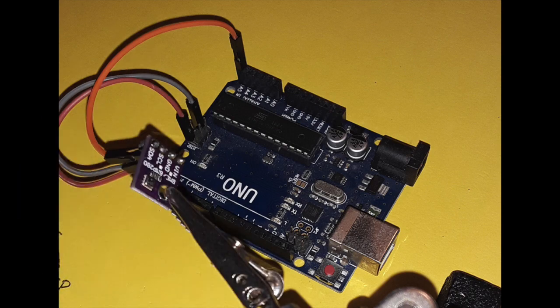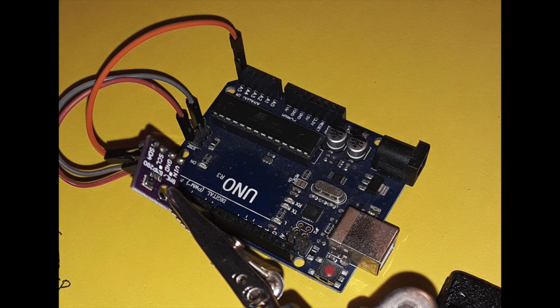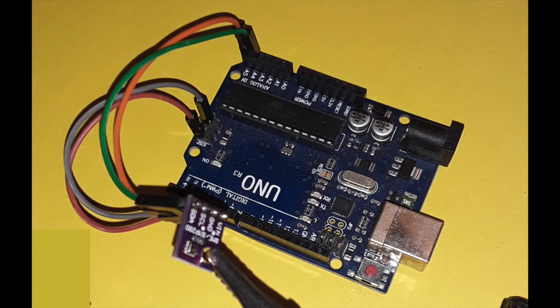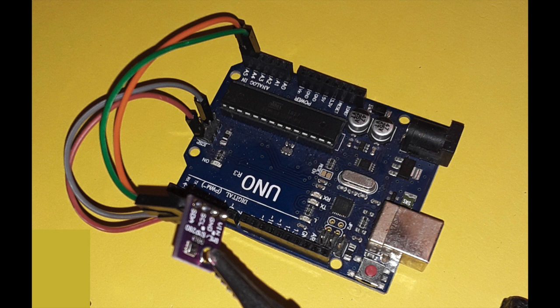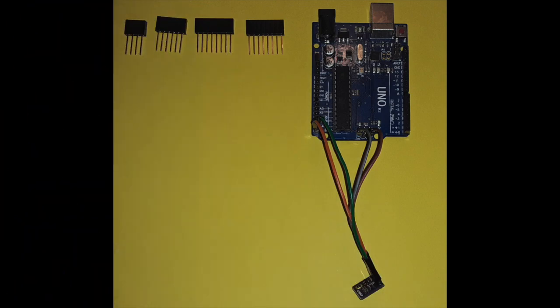The next step is to connect the SCL pin of the sensor to the A5 pin of the Uno. Note that the A5 pin is located at the very end of the header block on the Uno, as shown here. The last wire to be connected to the sensor is the SDA pin. It must be connected to the A4 pin of the Uno. And here's what it looks like when all four pins of the sensor have been connected to the Arduino Uno.